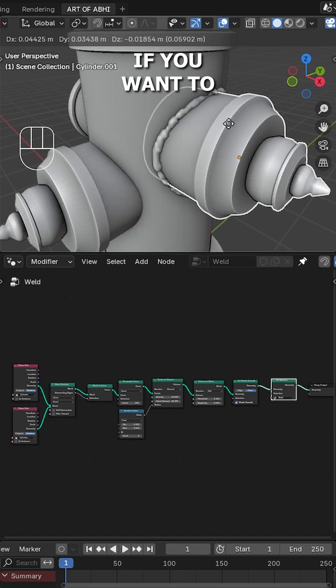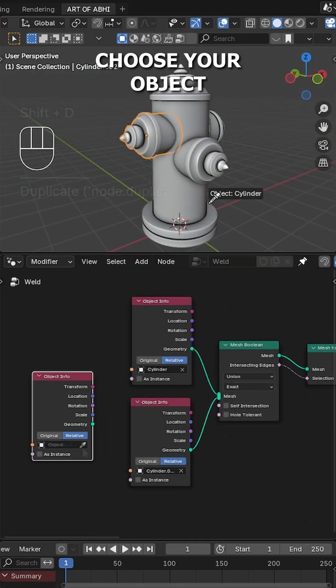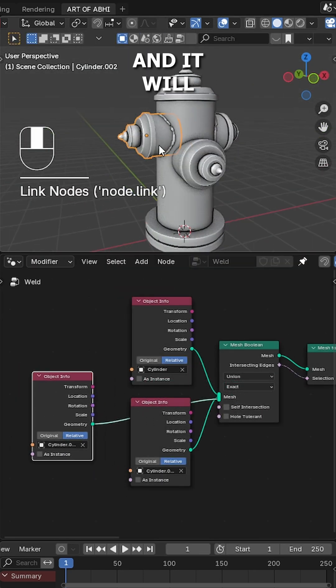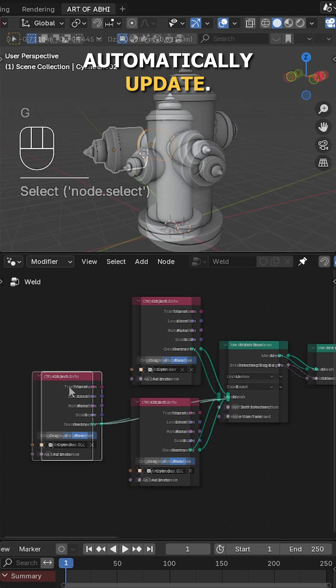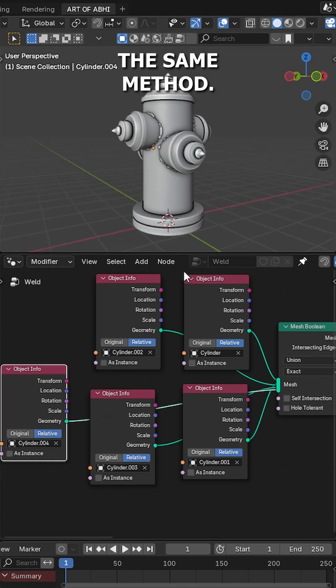Also if you want to add more objects, simply duplicate the object info node, choose your object and it will automatically update. For each new object, you can repeat the same method.